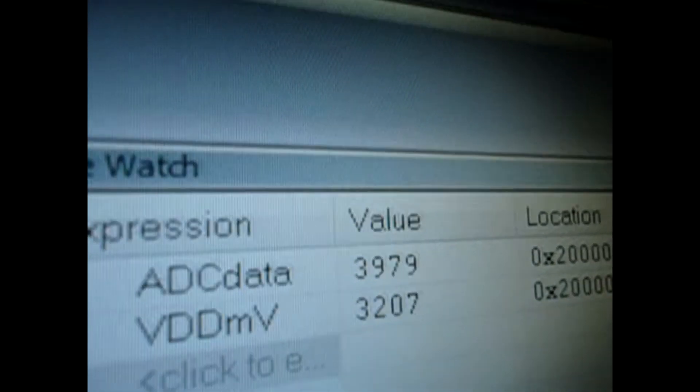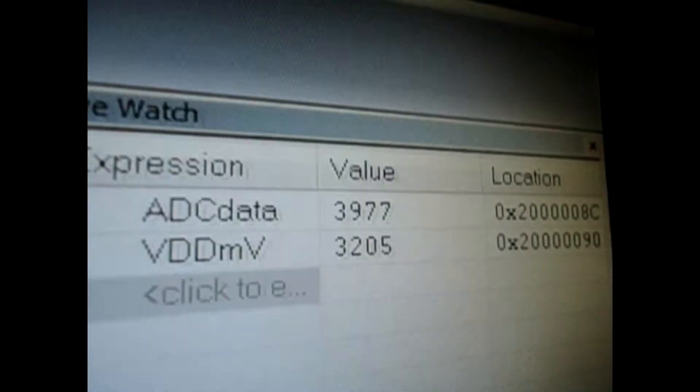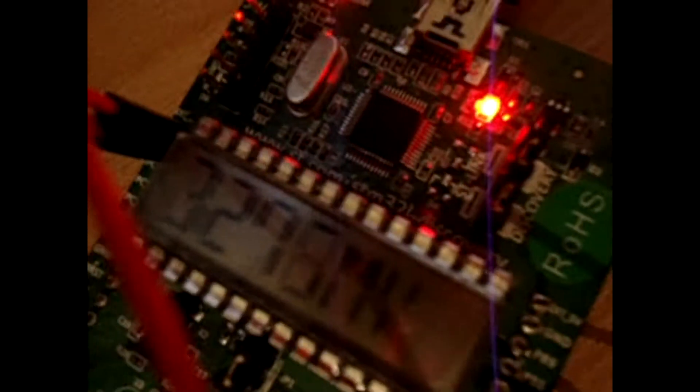We can see that there are two values displayed: one is the direct conversion from analog to digital by the ADC — it's the raw ADC data — and the second one is the result of a mathematical operation applied to that value.